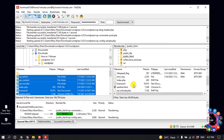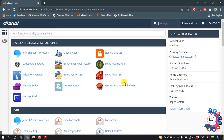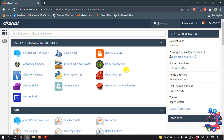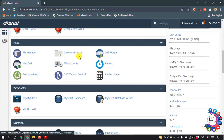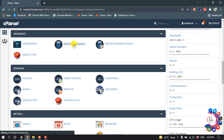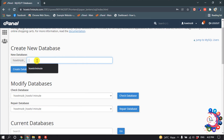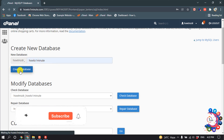All the files have started to upload. After uploading, we need to create a database for our website. Open your cPanel, scroll down, and click on MySQL Databases. Create a new database — I'm giving it the name how-to-one-minute — then click Create Database.